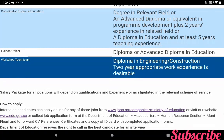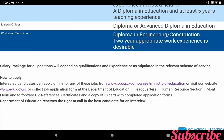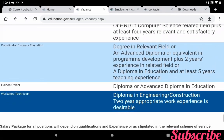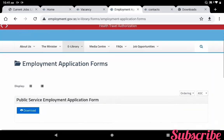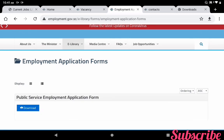These are the vacancies for Ministry of Education, Republic of CCLS. The salary package for all positions will depend on qualification and experience, or as stipulated in the relevant scheme of service. Interested candidates can apply online, visit the website, or collect the job application form at the Department of Education Headquarters, Human Resource Section. Forward your CV, references, certificates, and a copy of your ID card with the completed application form. The Department of Education reserves the right to call in the best candidate for an interview. The employment job application form is available here as a public service employment application form.